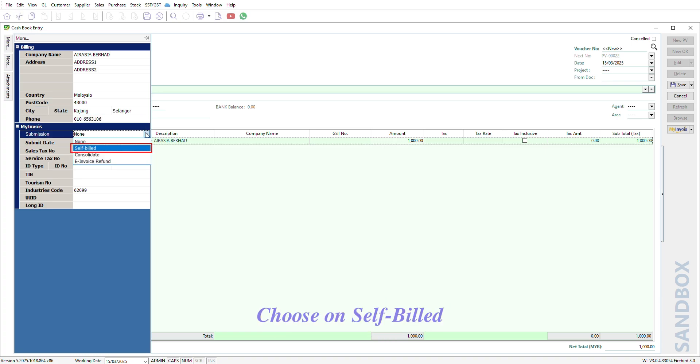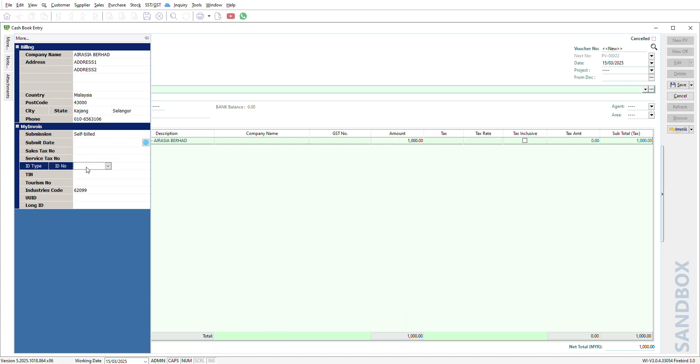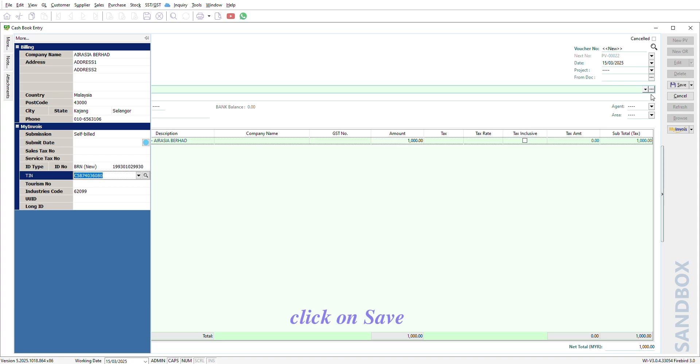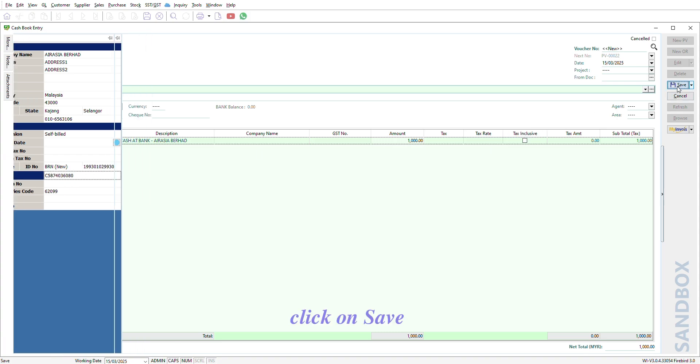Choose on Self-Build. Continue key in after that. Click on Save.